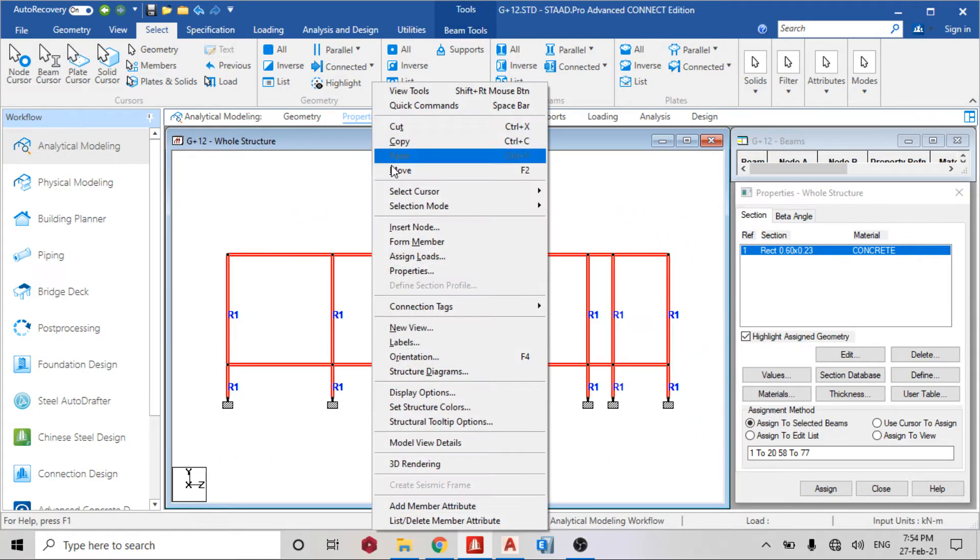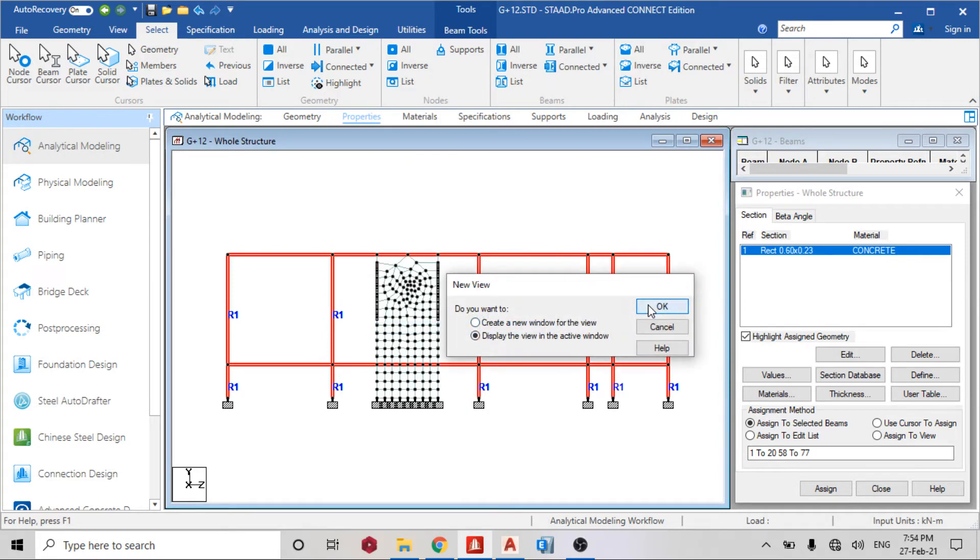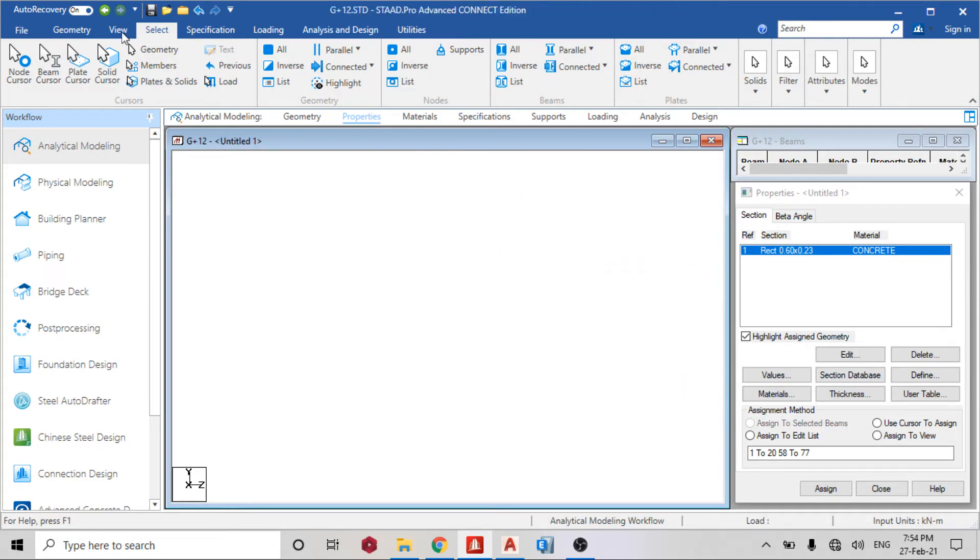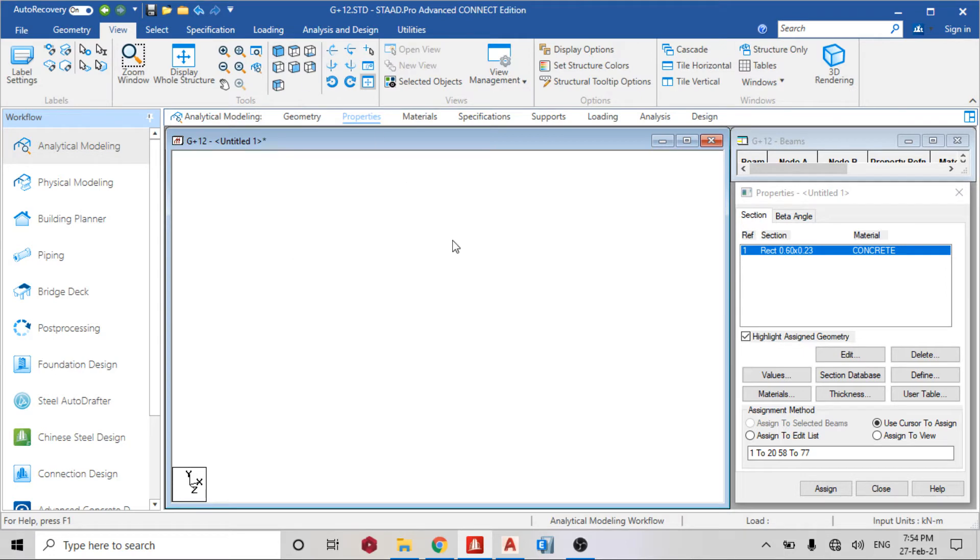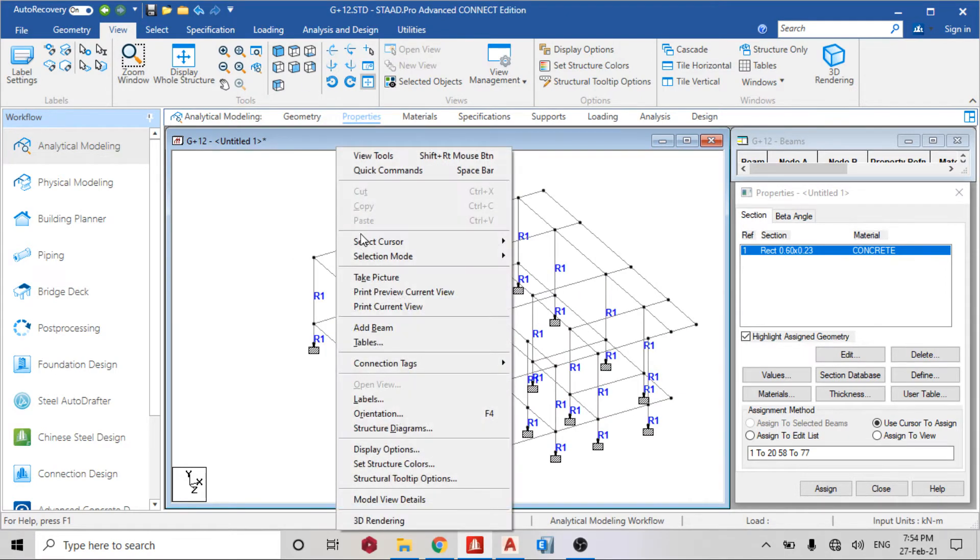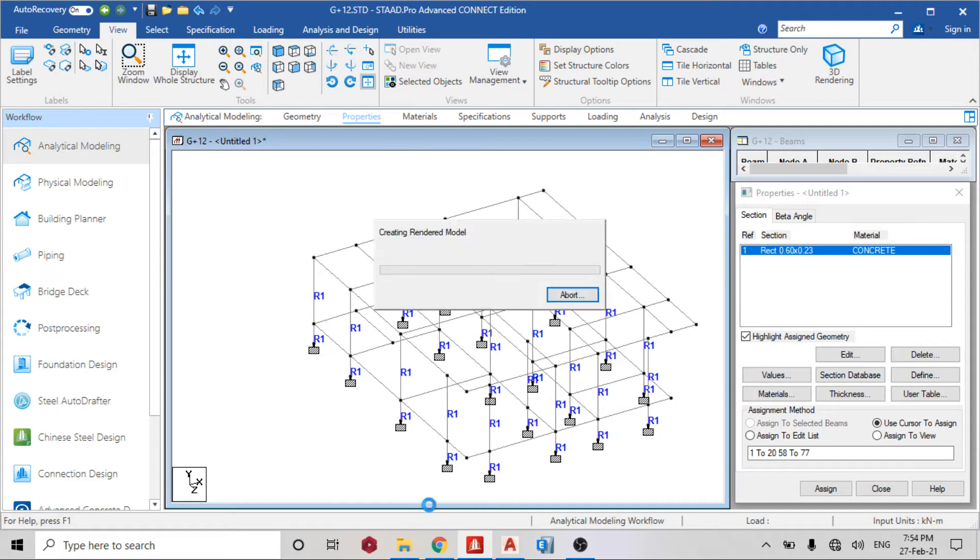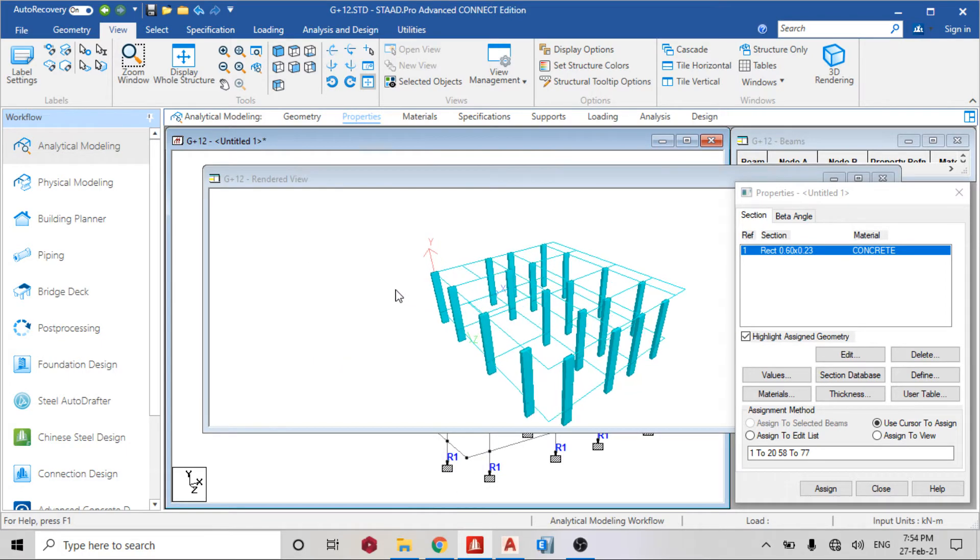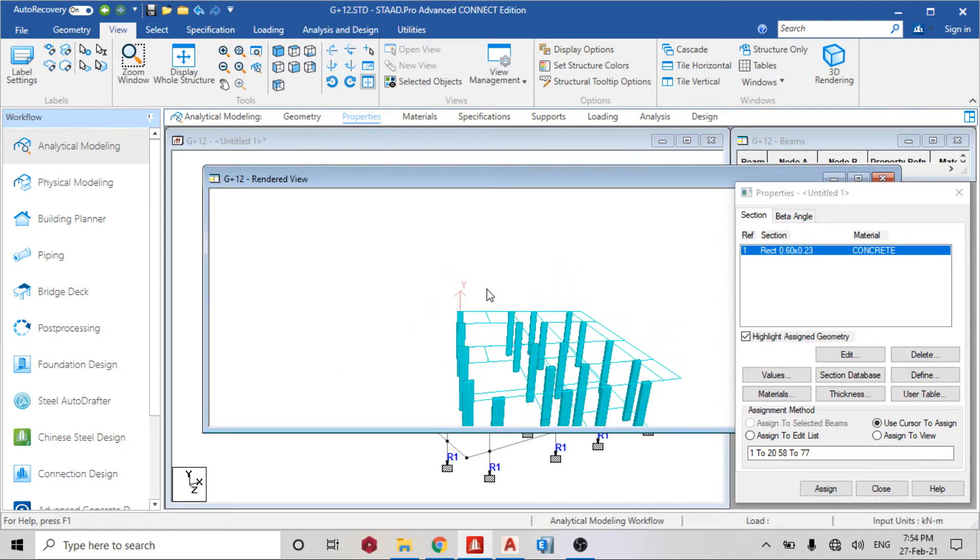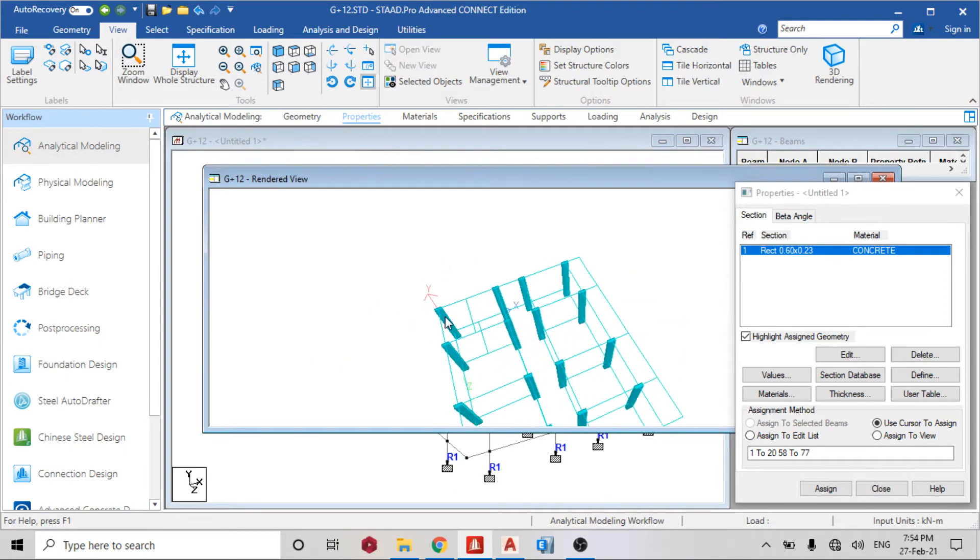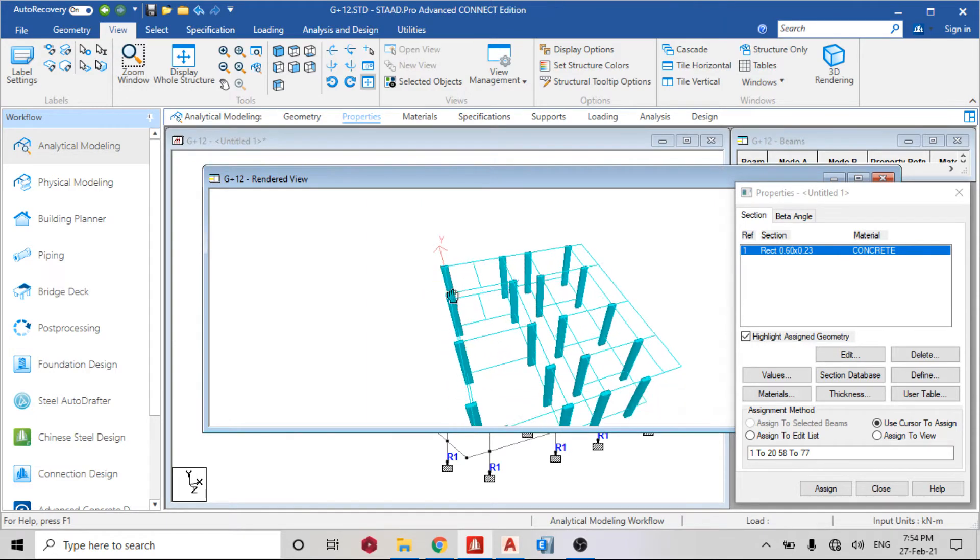Okay so I can see it's in this view. So just right click and 3D rendering. So I can see the direction my columns are going. You can see this direction here at this point is this column here.